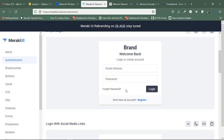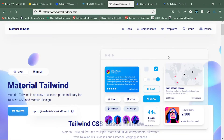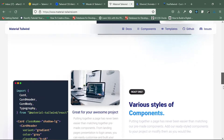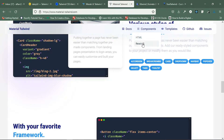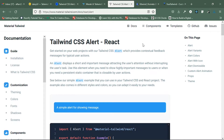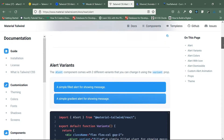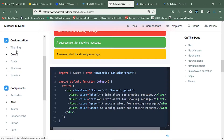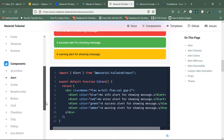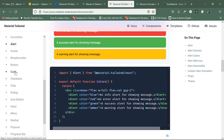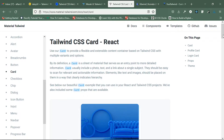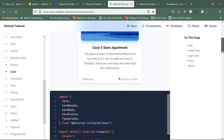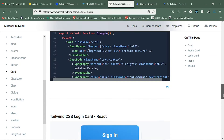This is Material Tailwind, and this is actually my favorite. You can check their component libraries — they support React.js and HTML. Their alert components look very modern, and you can also check their customization, theming, and other features. Components like chips, checkboxes, and cards are all supported, and their card design is very modern. This is a great library you can use.